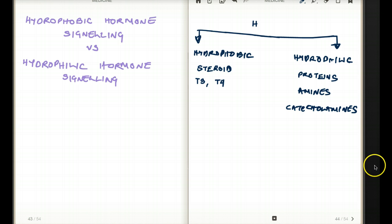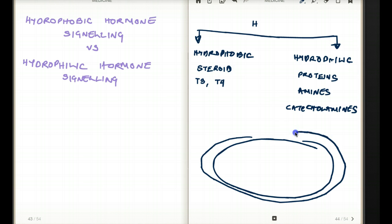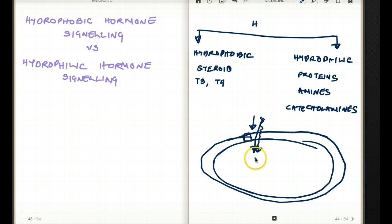Let's talk about hydrophobic hormones first. Our plasma membrane, our cell wall, is made up of a lipid bilayer. Because it's made up of lipid, when another lipid comes in contact, the lipid can easily go through the cell wall. So our hydrophobic hormones can easily pass through our lipid bilayer — there is no guard at the door to stop this hormone from getting inside the cell.